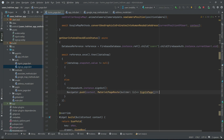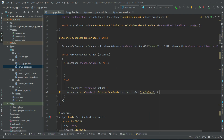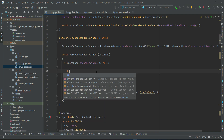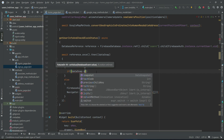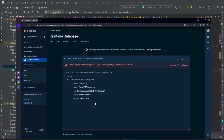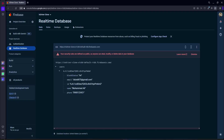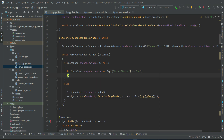Using the data snapshot for the logged-in user, we have access to the user information. We check: dataSnap.snapshot.value as Map, and the value we are checking is the 'blockStatus'. If the block status equals 'no', it means the user is not blocked by the admin.